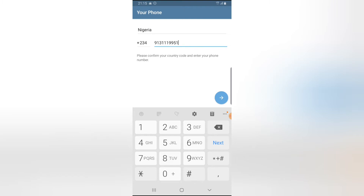I'm going to use this particular phone number — my current number on this device. If you try to install Telegram for the first time, it will automatically pick up the SIM card number that is currently in that phone. But if not, you can go ahead and enter any number manually by inputting it right here.